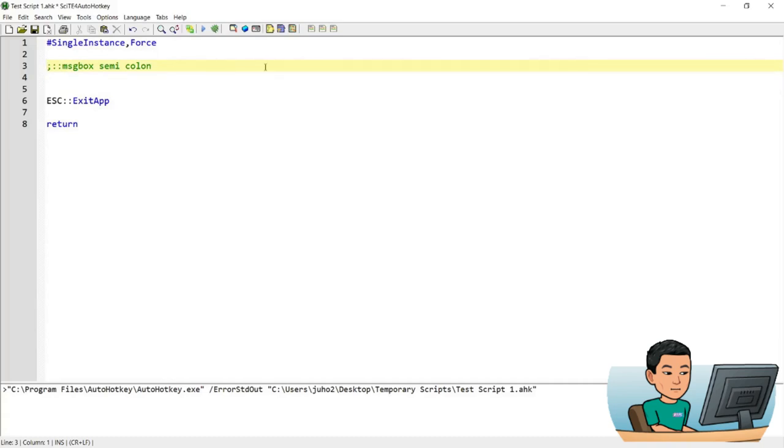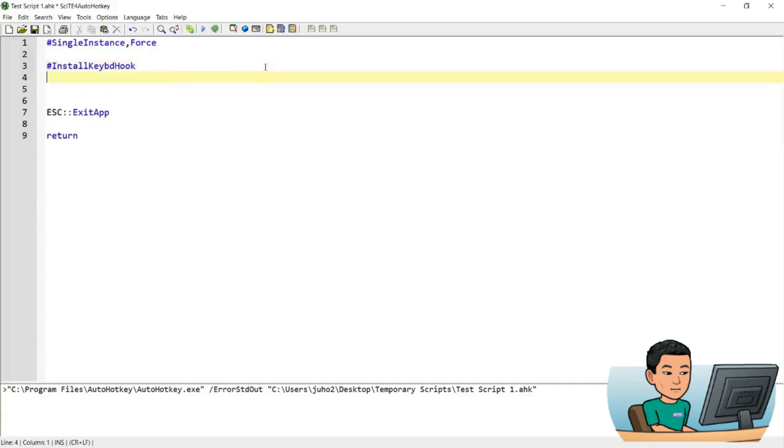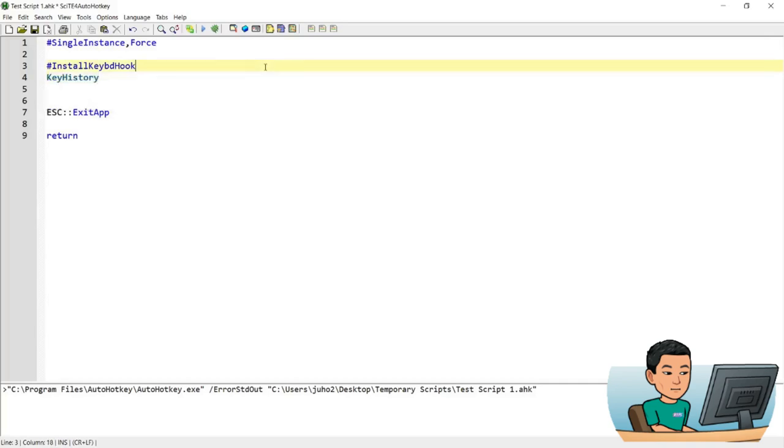So in order to figure out how do I convert semicolon into a hotkey, what you can do is run install keyboard hook and key history together.